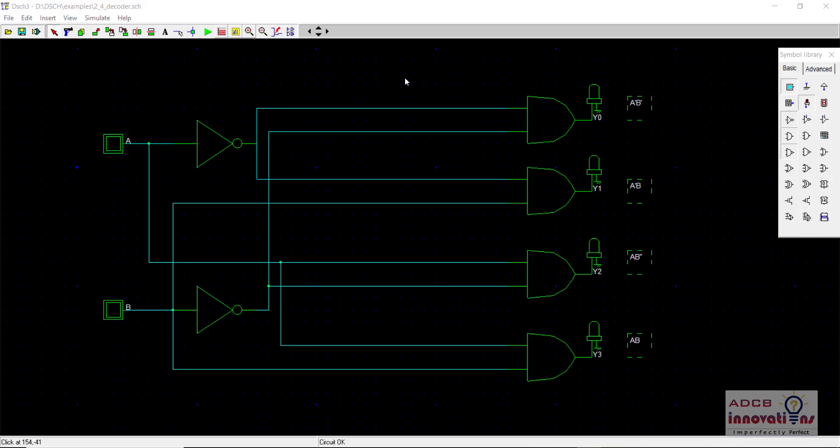Hello everyone, I am Shubham Garg and welcome back to this lecture series of DSCH. In the previous video we saw how to design a decoder, simulated it, and realized how a 2-to-4 decoder works. In that video we used two inputs, A and B.